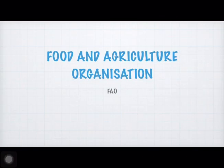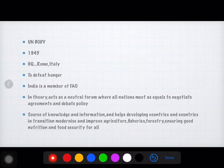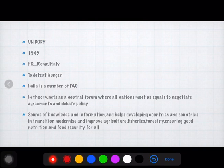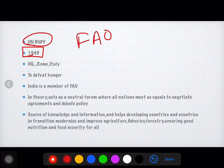Good morning to all of you. Today we will talk about the Food and Agriculture Organization — FAO. Let's see which points are written. FAO is a UN body and it was formed in 1945. The headquarters is in Rome, Italy.